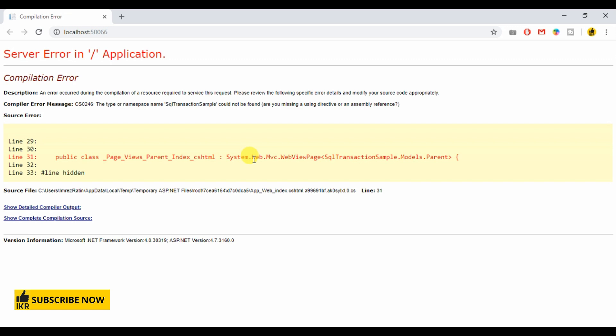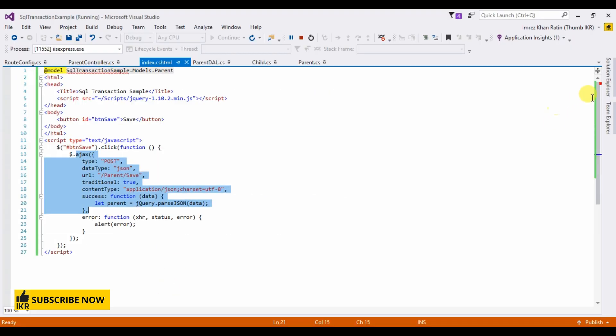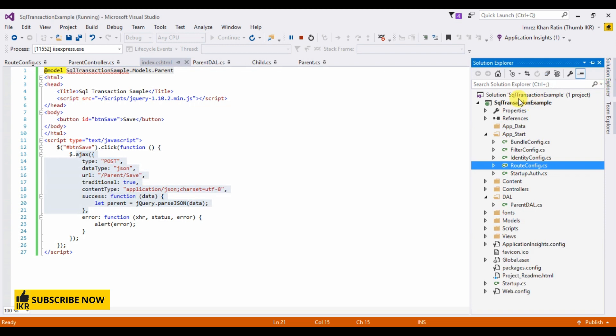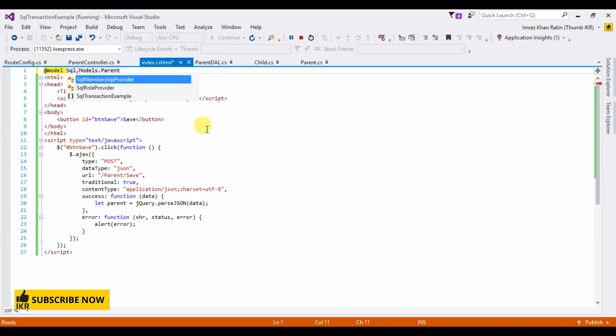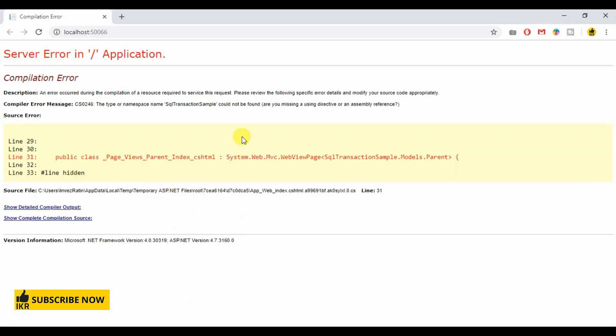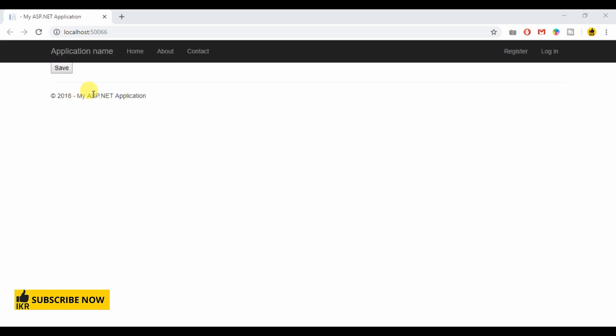We go to parent view. Transaction example, refresh. Let's click on save button.